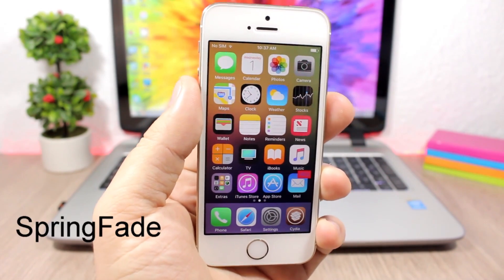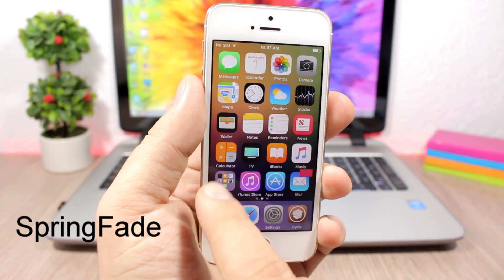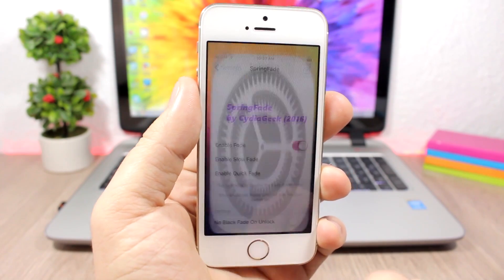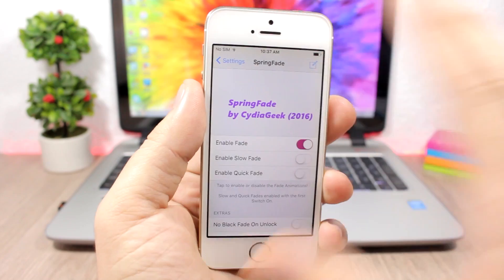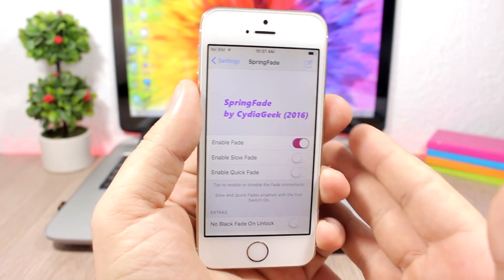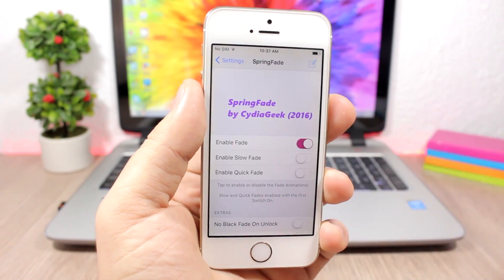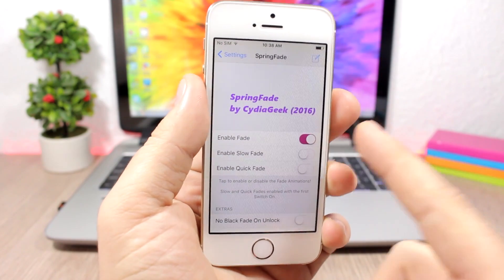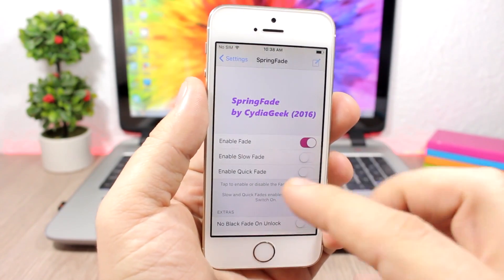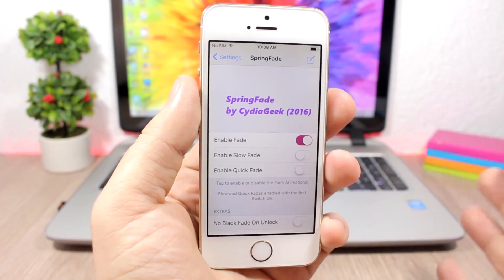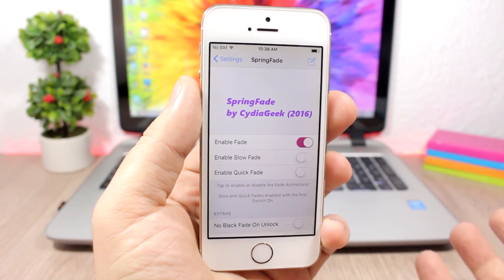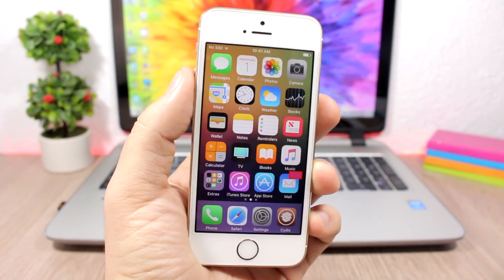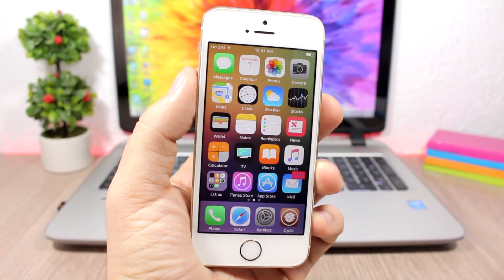Spring Fade adds a slight fade animation to the springboard of your device. When you open a folder or an app, you'll see a nice fade on your screen. In the settings, you can enable or disable it, and you can choose between slow fade or quick fade — enable slow fade if you want it slower, or quick fade if you want it faster.